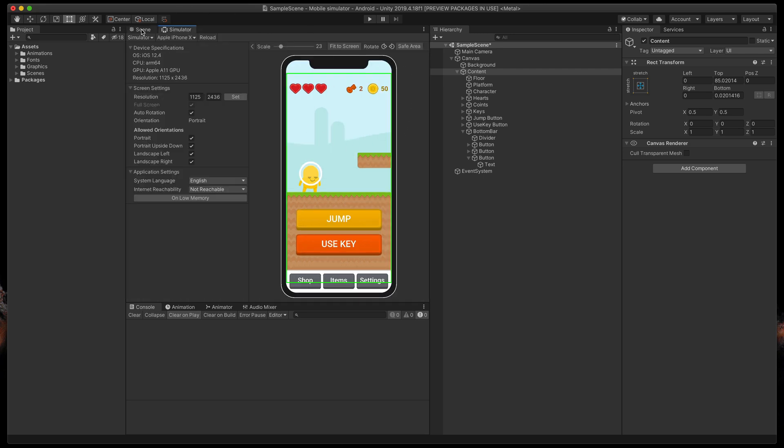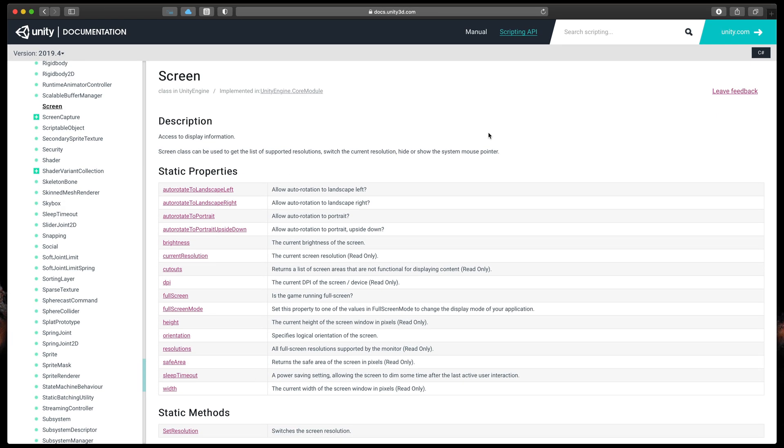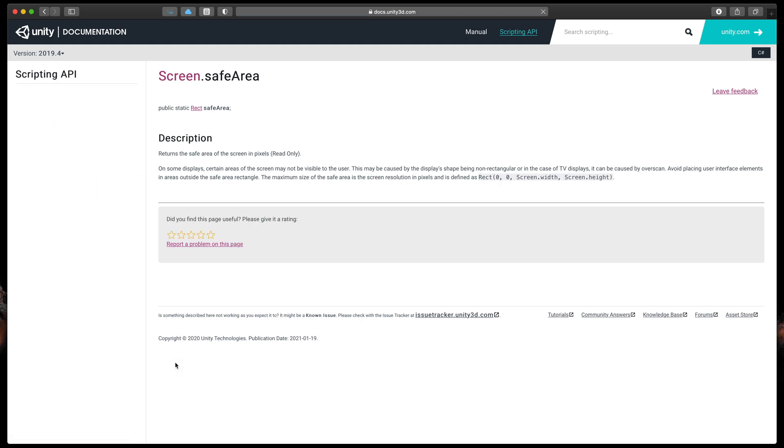But how to do it automatically? It turns out that Unity has this built-in property called Screen.SaveArea to get the safe area of your mobile device.